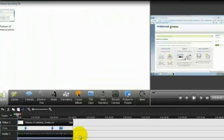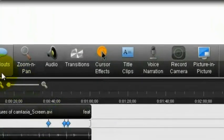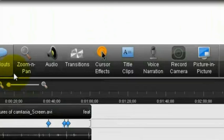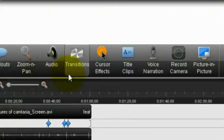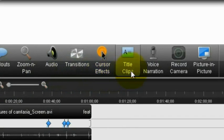And then on the top right inside, there was also a little area which shows you how your screencast currently looks. So here are all the options that you have: audio, transitions, cursor effects, title clips, and picture-in-picture.